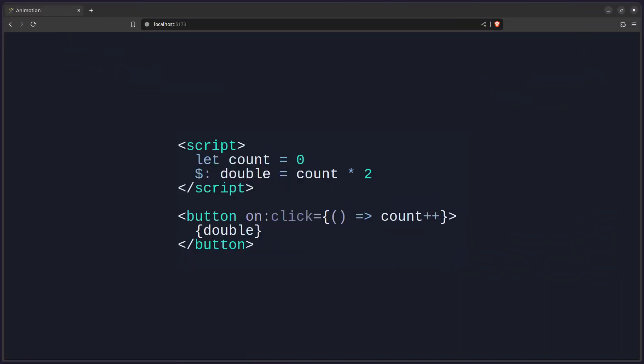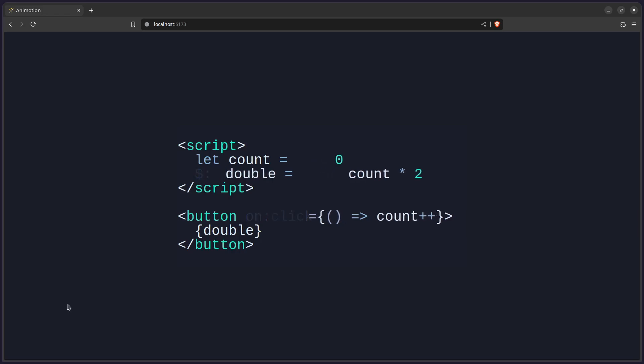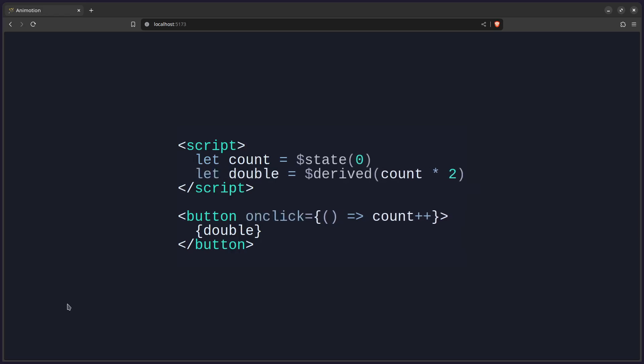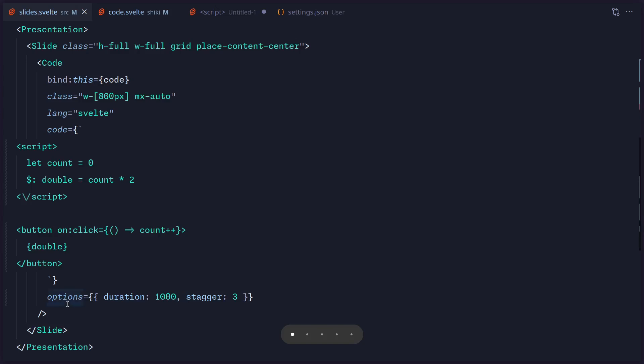Hey friends, what's up? Today I want to share how to solve an interesting problem with you. So here I'm working on this awesome animated code block using ShikiMagicMove, which you can check out in one of my previous videos where we actually implement ShikiMagicMove in Svelte, where you can see this code block animates beautifully.